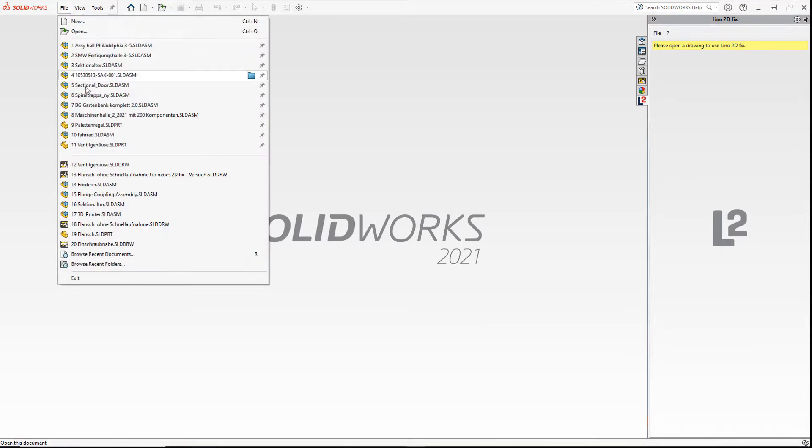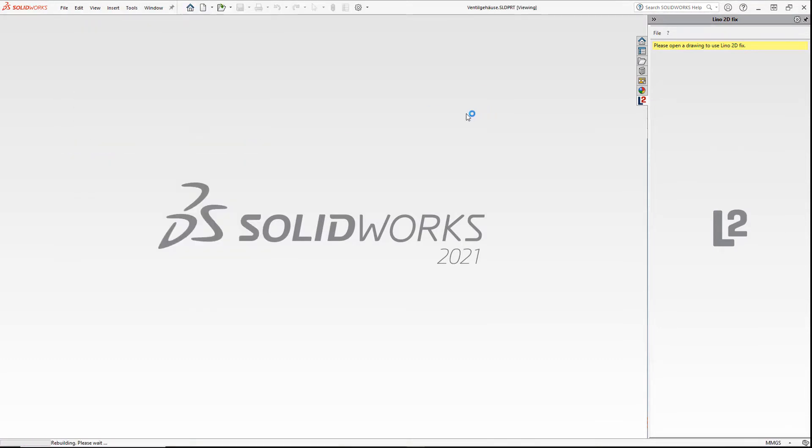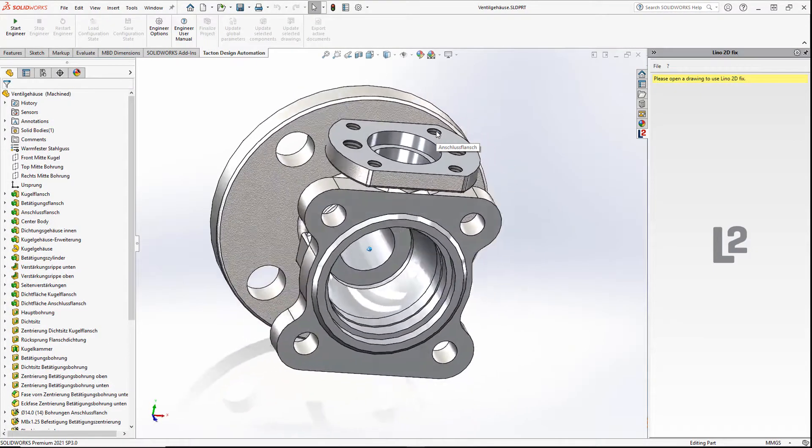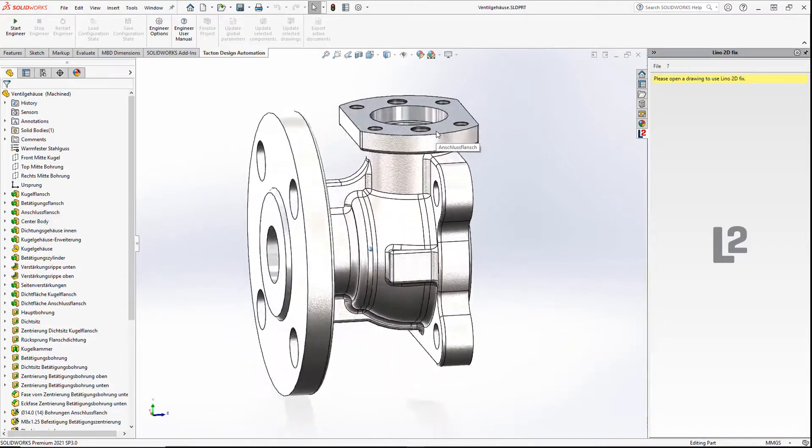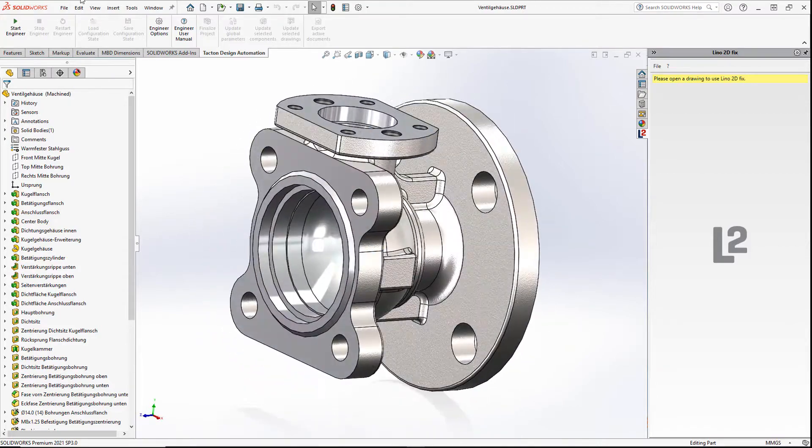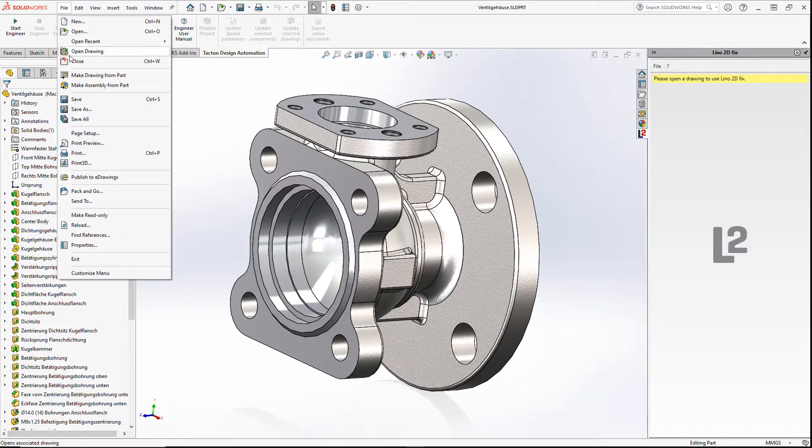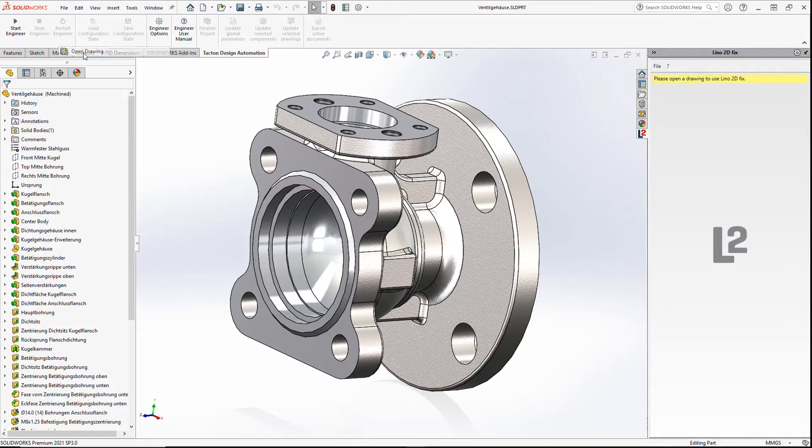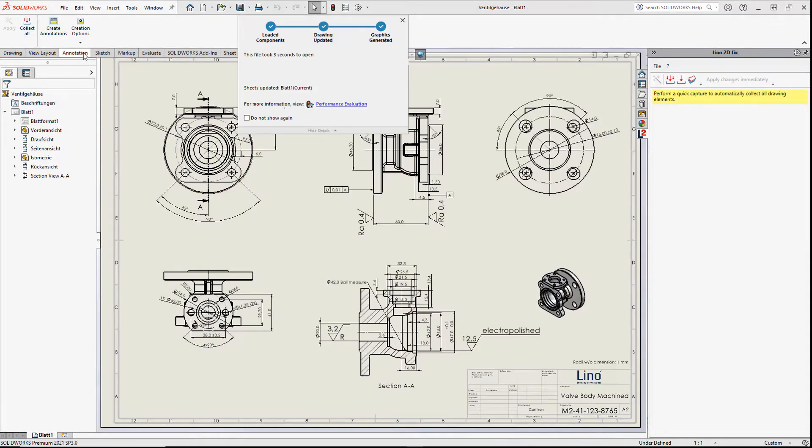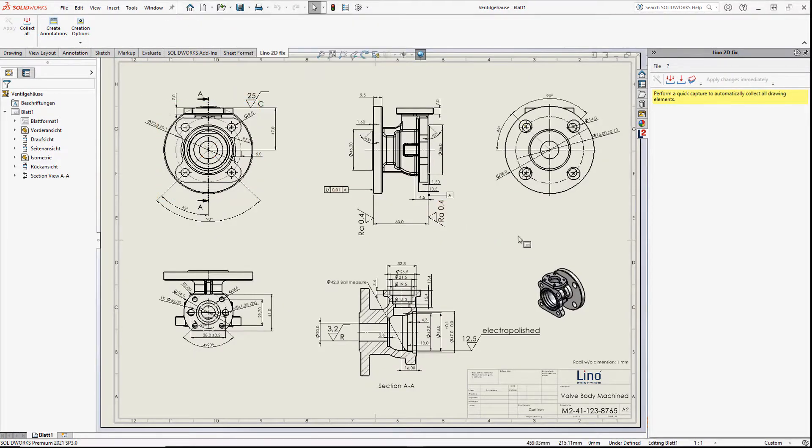Lino 2DFIX is the perfect solution if you want to quickly get usable 2D drawings of design variants, no matter if these variants are created manually by SOLIDWORKS, by Excel tables, or with any configurator.